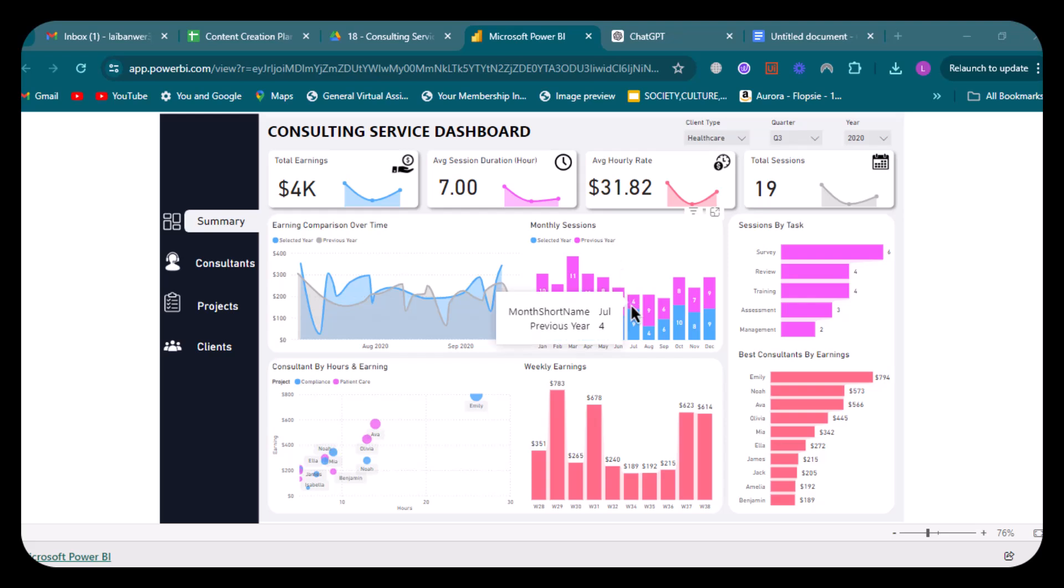After that, we have the visual sessions by task. This vertical bar graph displays the number of sessions conducted for different tasks like surveys, reviewing, training, assessment, and management. It provides insight into which activities are most frequent.